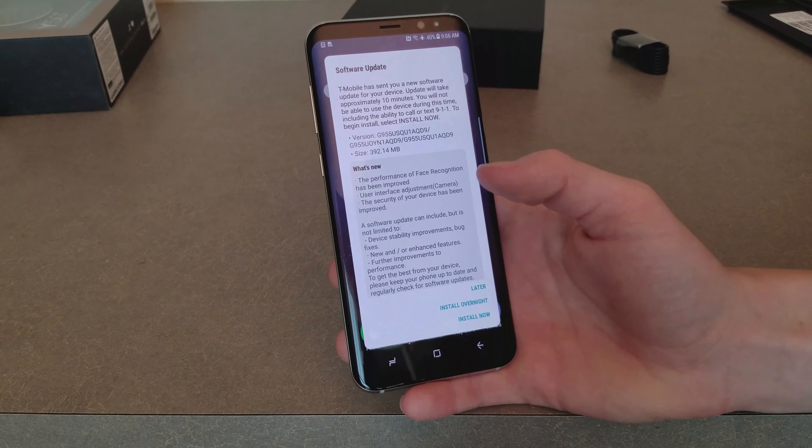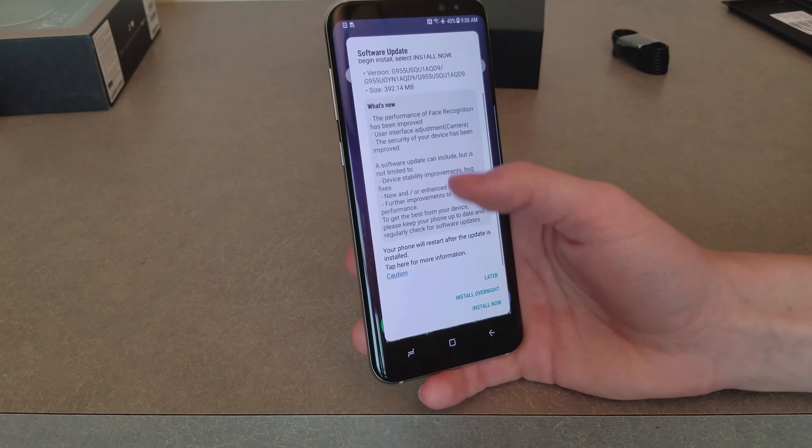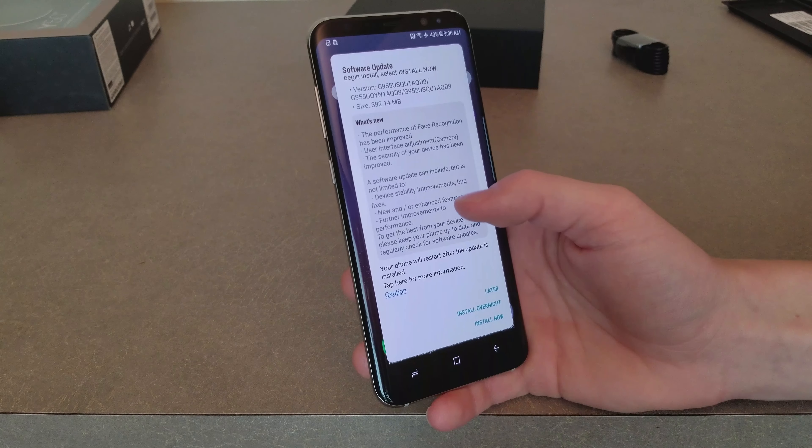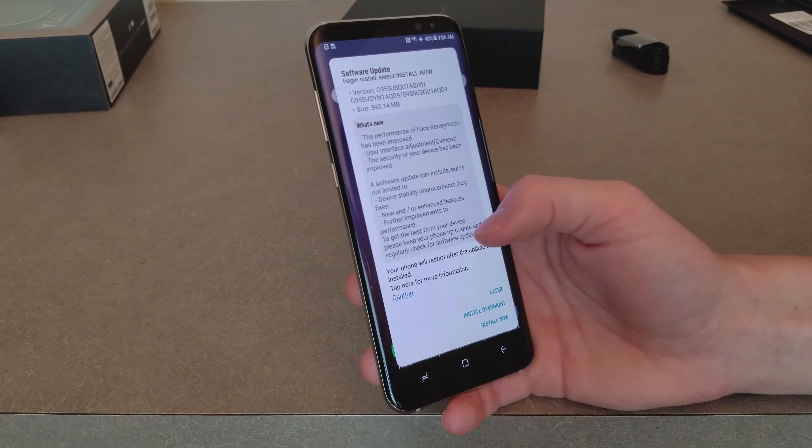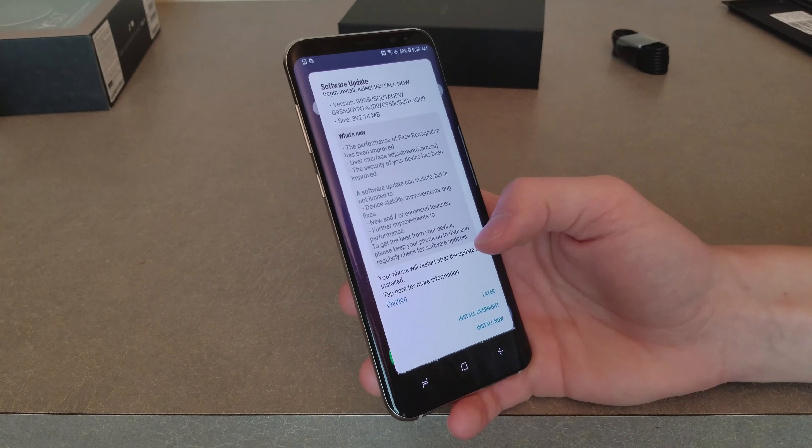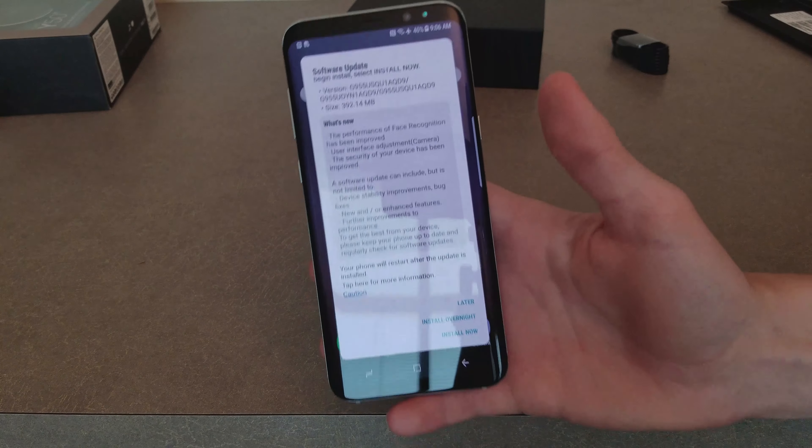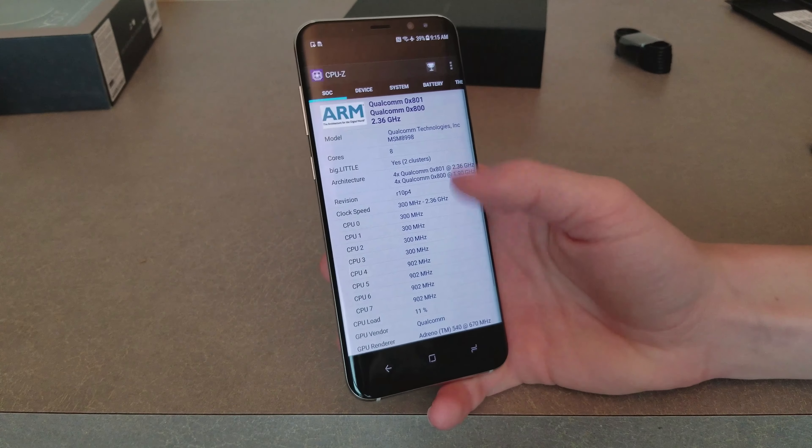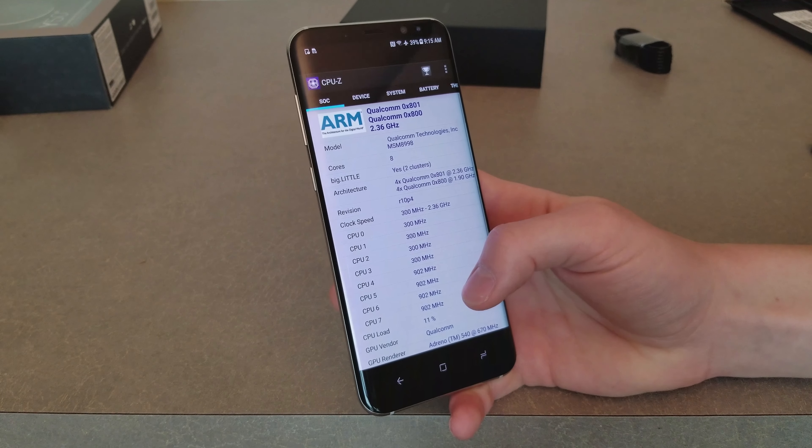So as you can see, T-Mobile has already pushed out an update that improved the facial recognition, basically performance and stability things like that. So this is nice to already have an update.